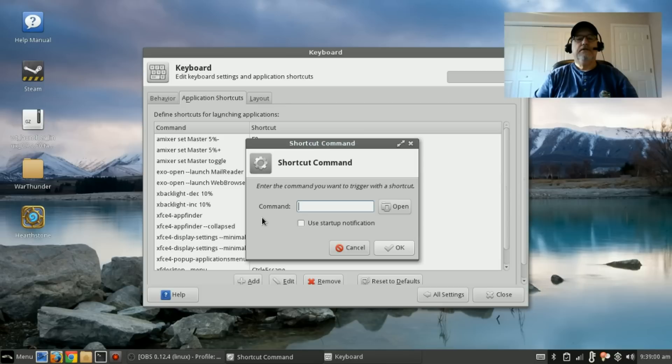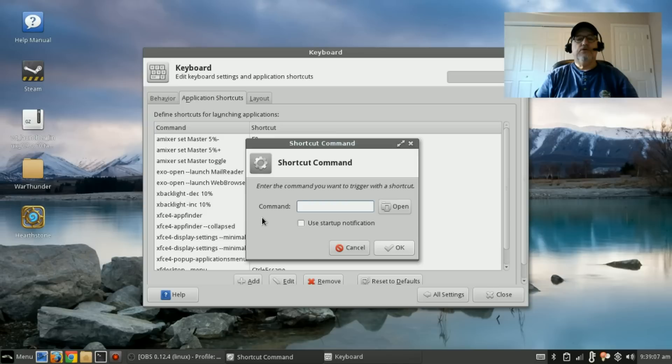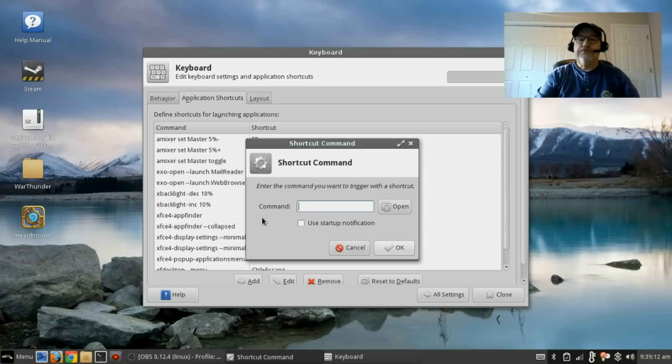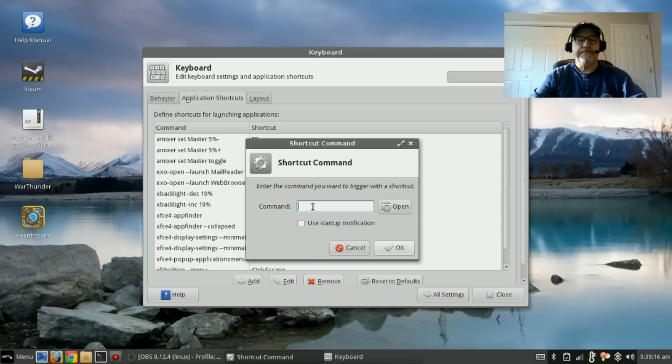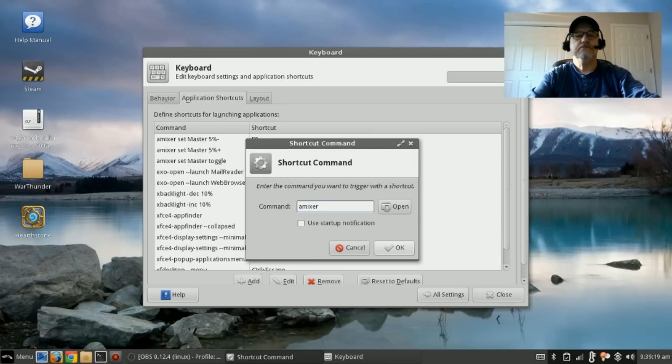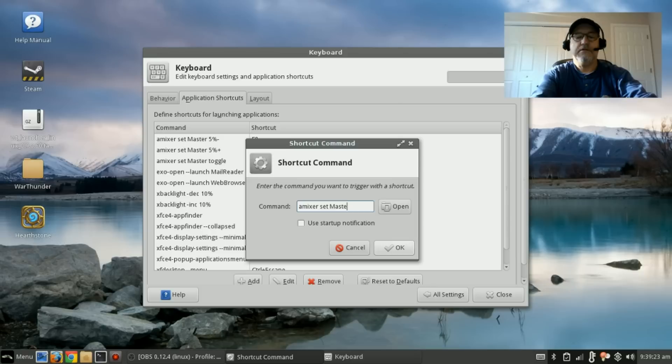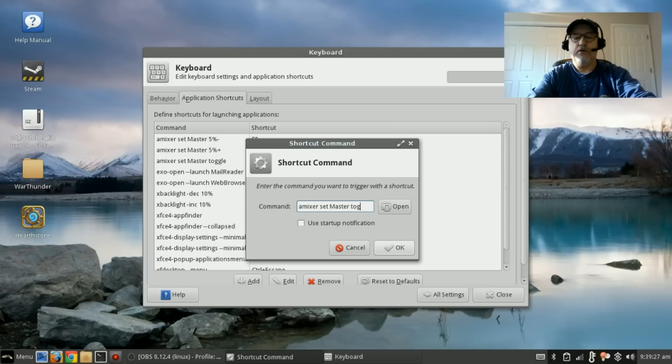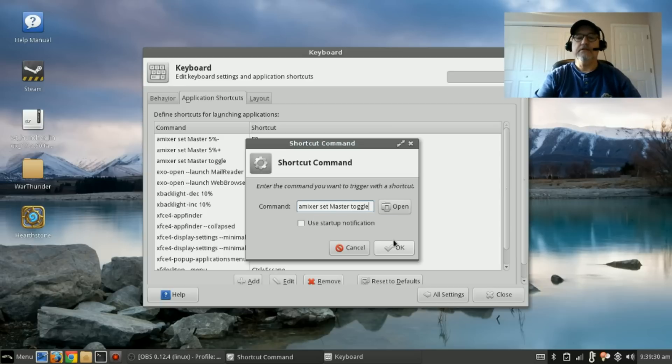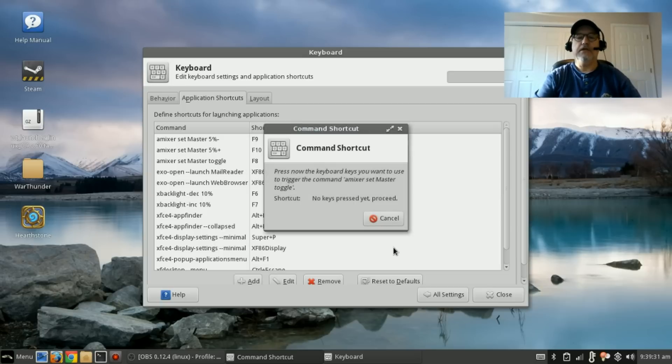And then you're going to add amixer set master space space toggle—that is for your mute key. So you will end up with three keys. You're going to go through the same process, and I'll show you the one for the toggle: amixer set master capital M, and toggle small t. When I click on OK, it's going to tell me to press a key that I want to trigger that command.